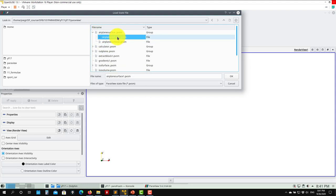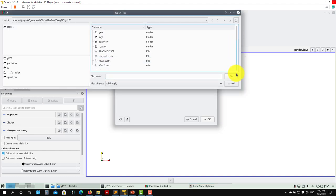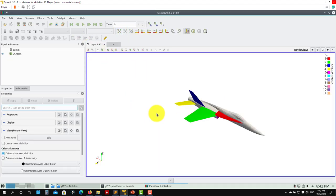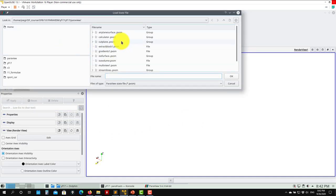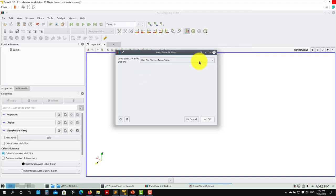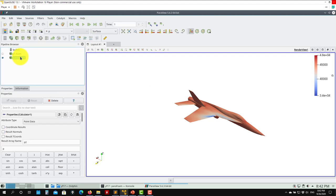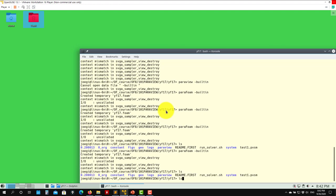Now let's look at another state. We have isosurface - remember those are surfaces with the same value. Let me look at what we have here - in this state I'm not seeing anything. Let's try another isosurface state.